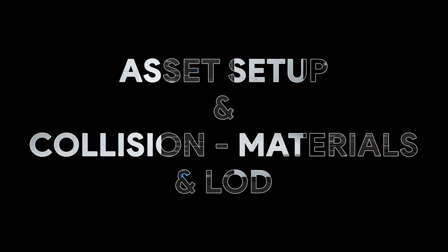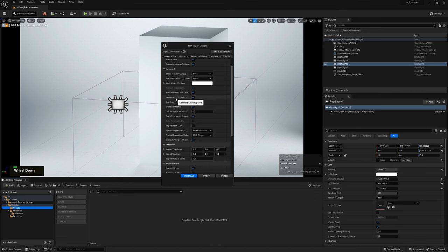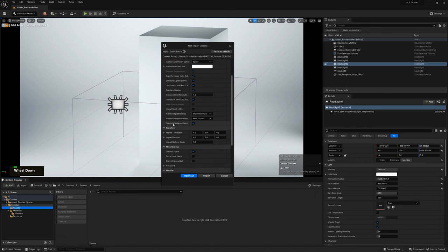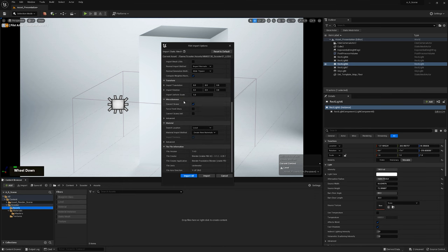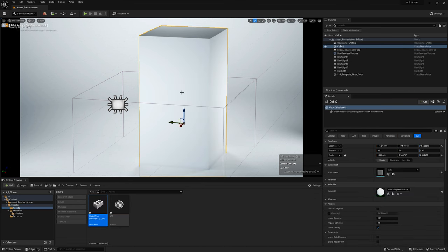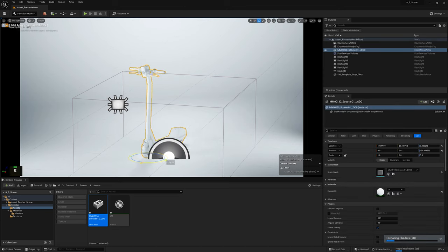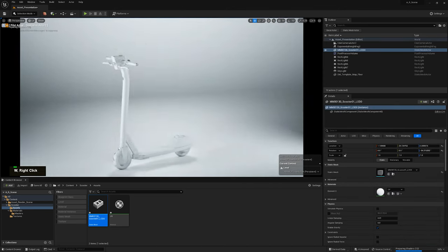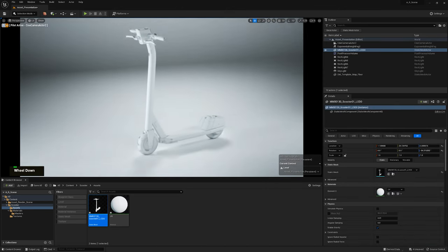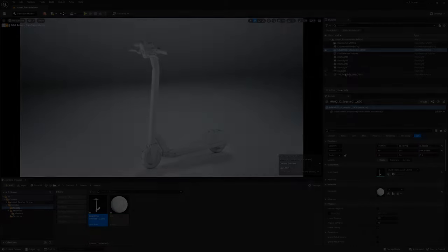Asset Setup in Engine - Collision, Materials, and LODs. With our models and textures ready, it's time to bring everything into our game engine. There are multiple game engines out there, with the main ones being Unreal Engine and Unity. However, asset setup is often consistent across most game engines.